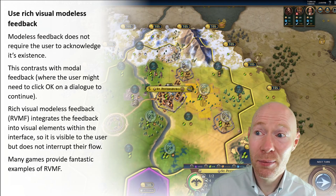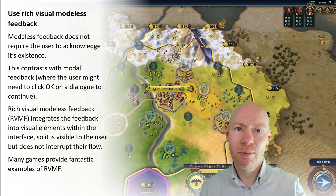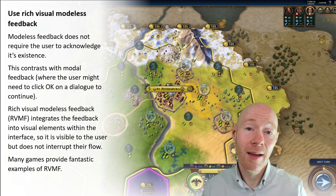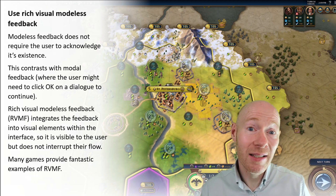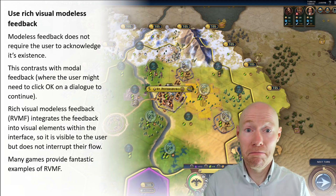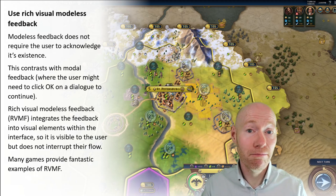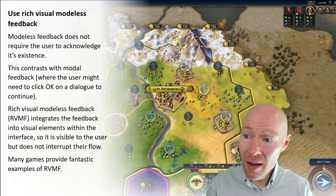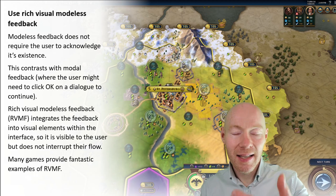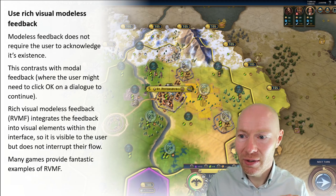In terms of what it is, modeless feedback is simply feedback that we present but we don't require the user to acknowledge it. That contrasts with modal feedback, where we show information to the user and then say to the user: I want you to click on this button to indicate that you have read, understood, whatever it is, that information. If it's modeless, it's just presented on screen — simple as that. So Rich Visual Modeless Feedback, RVMF, takes the existing elements inside our interface and integrates this information into it.